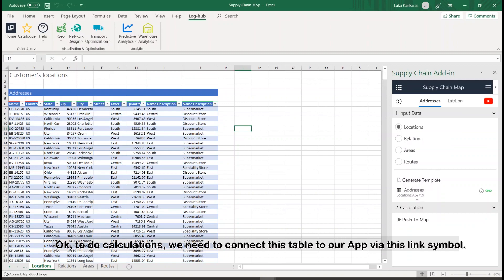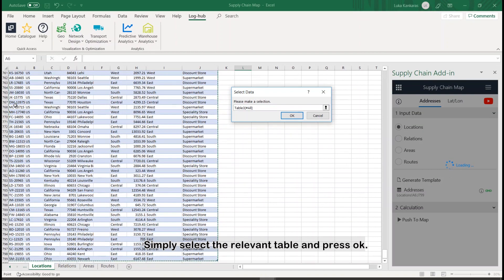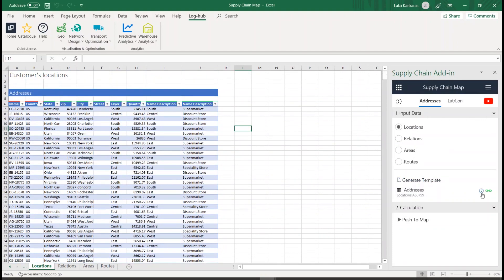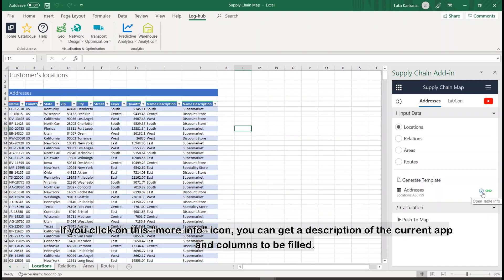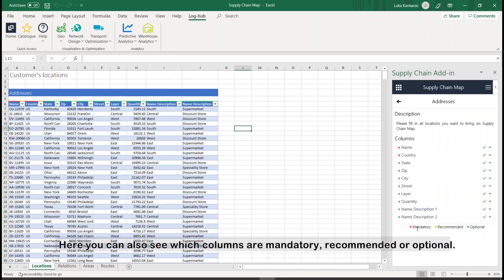To do calculations, we need to connect this table to our app via this link symbol. Simply select the relevant table and press OK. If you click on this more info icon, you can get a description of the current app and columns to be filled. Here you can also see which columns are mandatory, recommended, or optional.